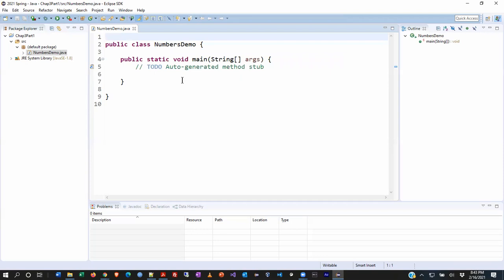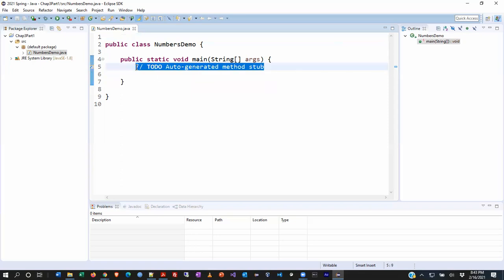Eclipse created the file with the main method already set to go. Notice Eclipse automatically indents the code, throws in line numbers, and color-codes Java keywords. Another fascinating feature is when you hover over the main method, Eclipse automatically gives you information about it. When you use pre-built classes like println, hovering will tell you information about them too. I'll remove the automatically generated comments so we have a clean starting point.